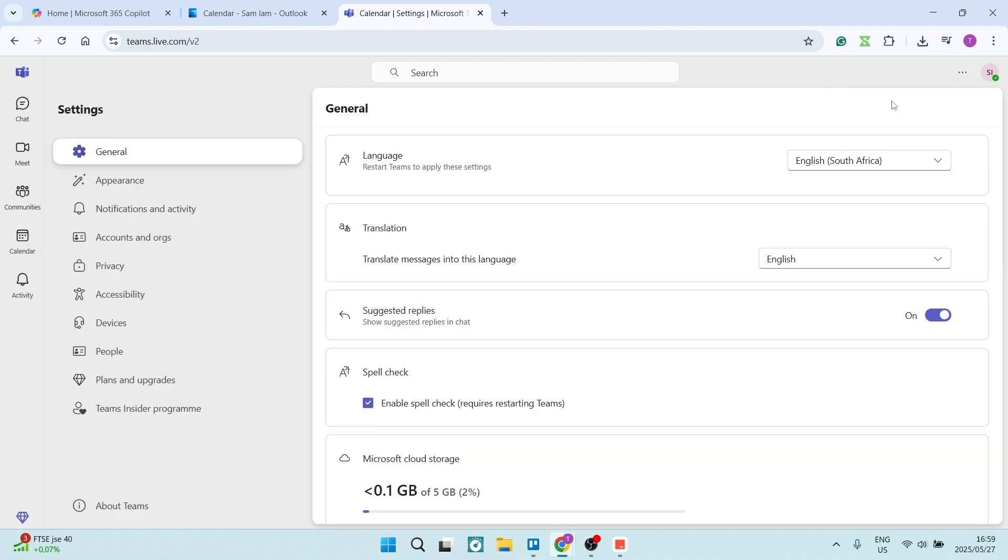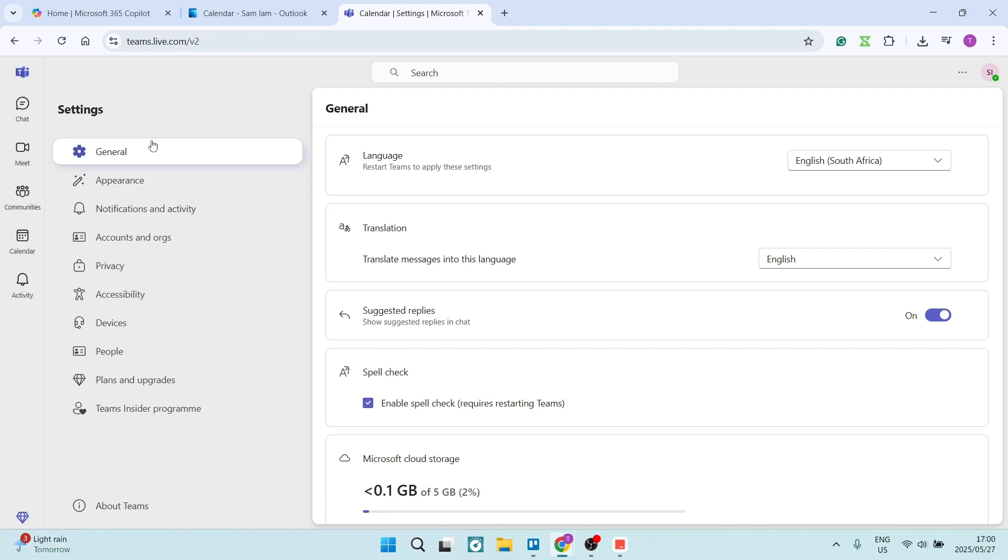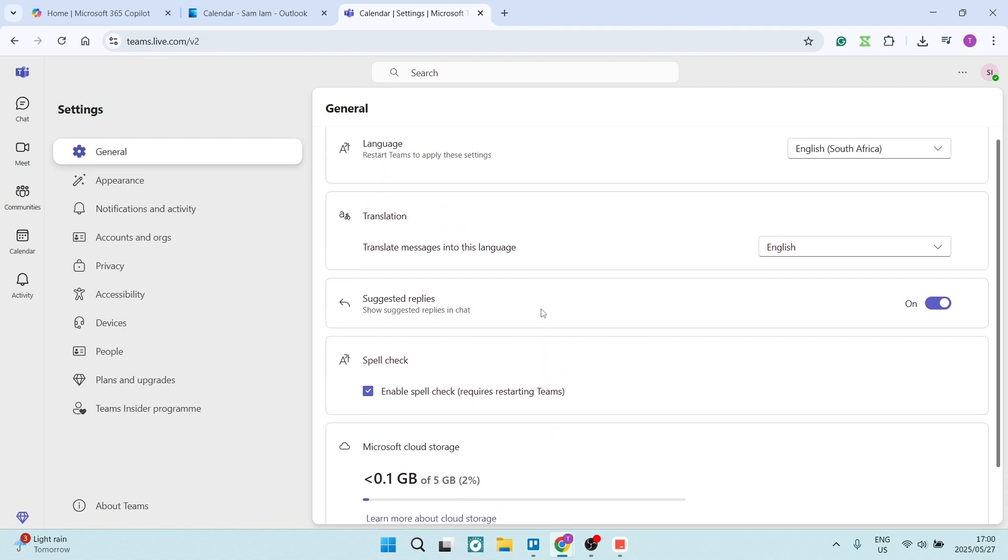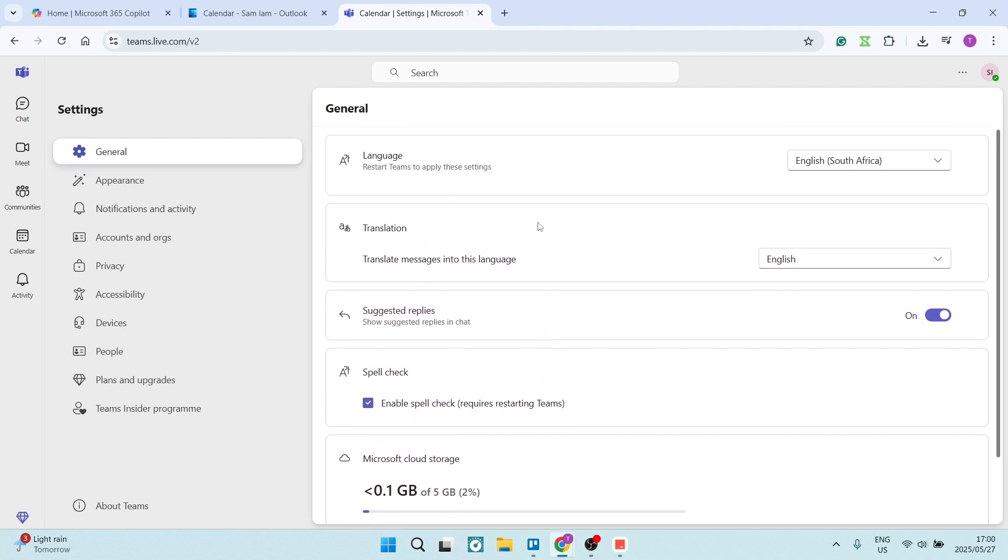Again, this is the browser version. The desktop version is slightly different, but we will do the same thing. You will find it in Teams under general if you're using the app. So you'll find it over here.